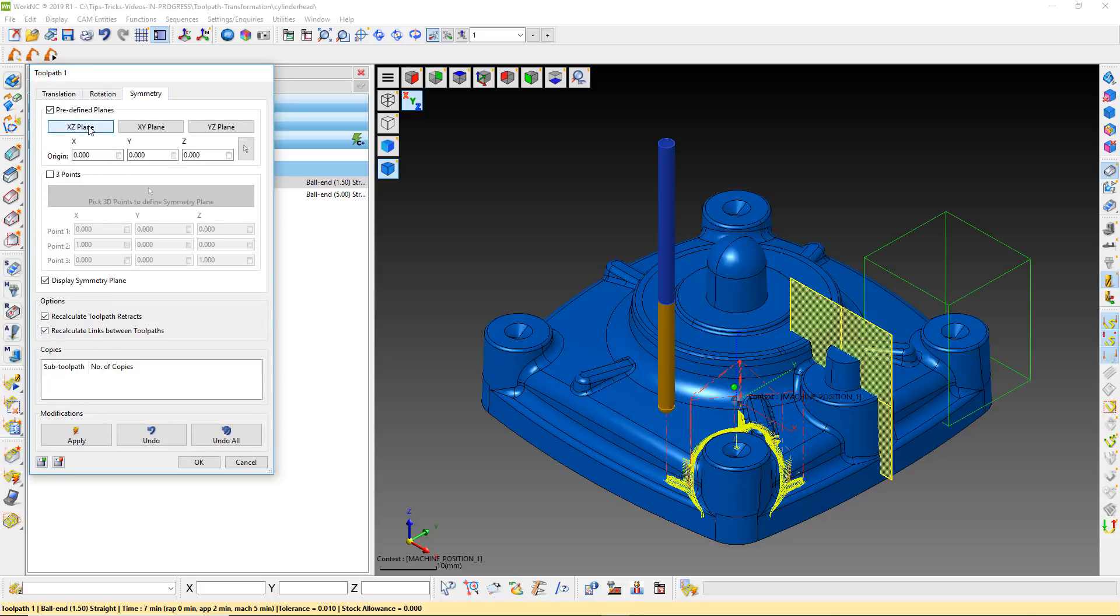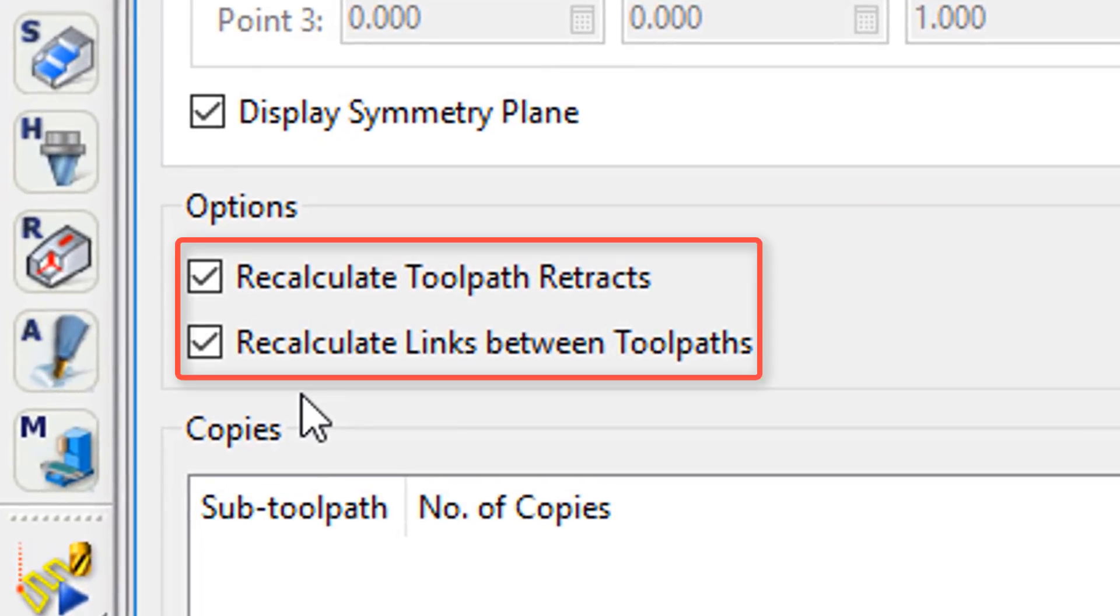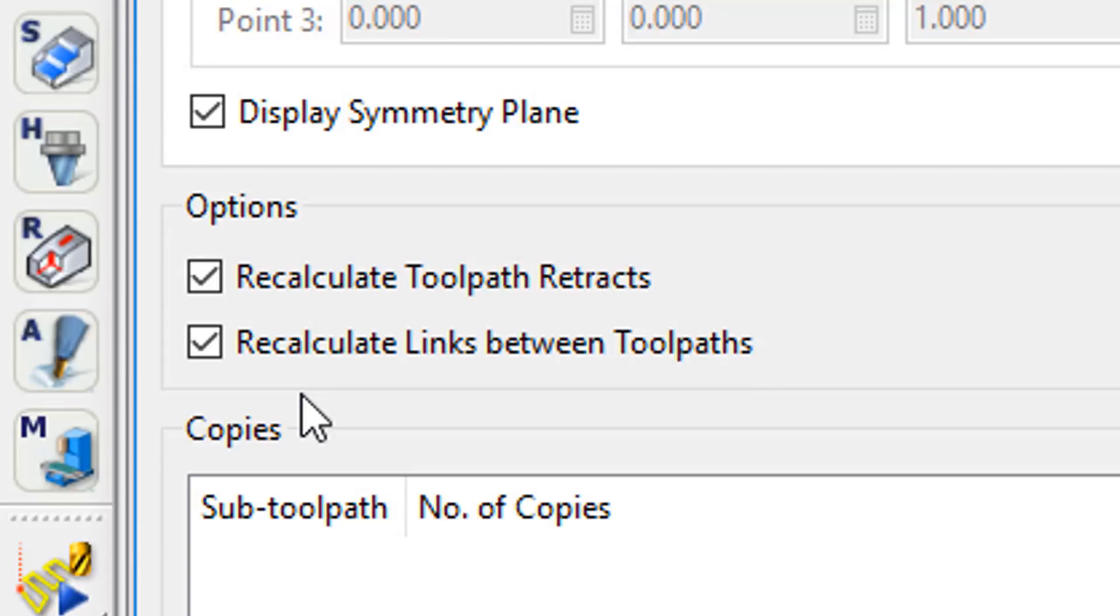For this toolpath, pick the X-Z plane to mirror the toolpath. We have some options to recalculate toolpath retracts and links between toolpaths. These options are checked by default. This is exactly what we need to do when there is surface data to be avoided and checked for collisions.